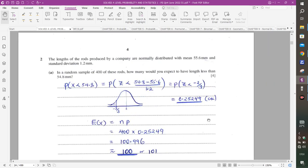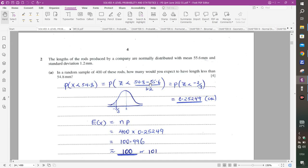Question 2: The lengths of rods produced by a company are normally distributed with mean 55.6 mm and standard deviation 1.2 mm. In a random sample of 400 rods, how many would you expect to have length less than 54.8? To standardize: Z equals (54.8 minus 55.6) divided by 1.2, which equals negative 2/3.